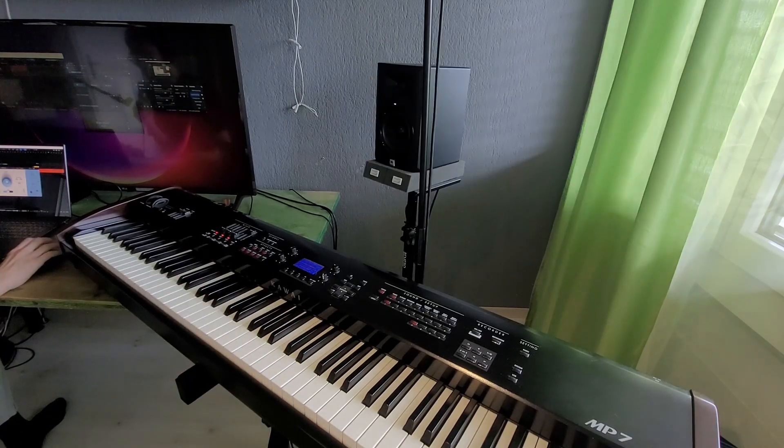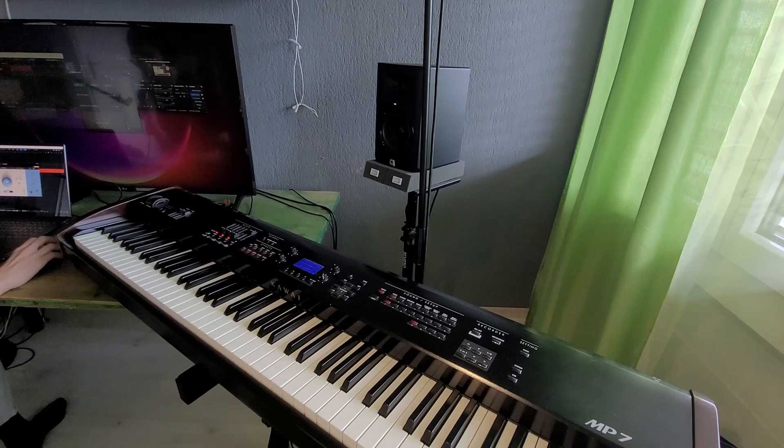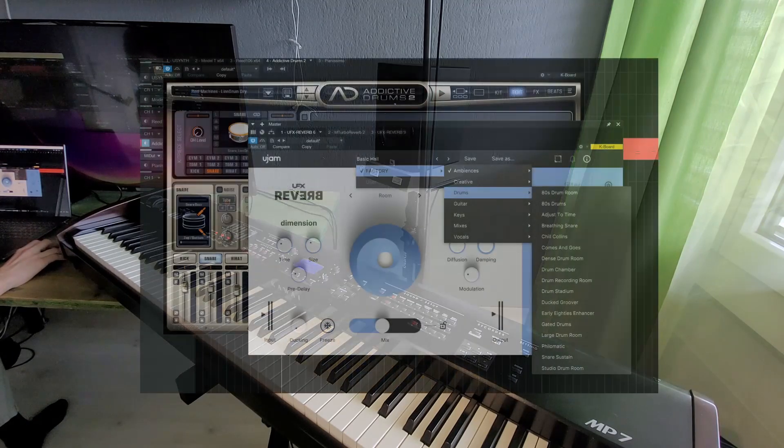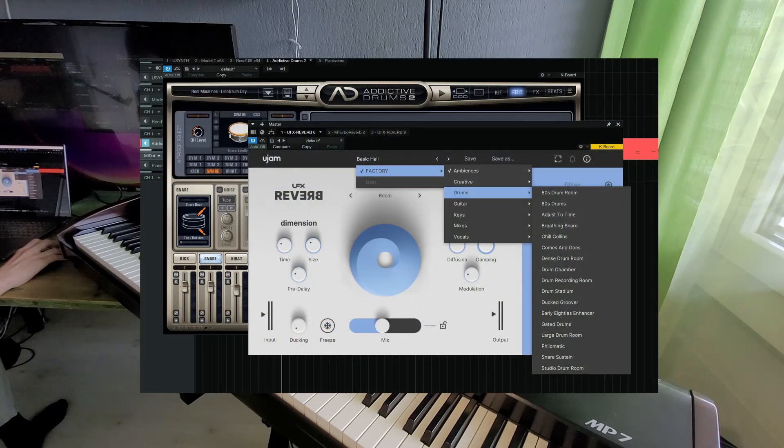At first I was a bit skeptical about using this on drums, because these drum presets weren't really hitting it for me.